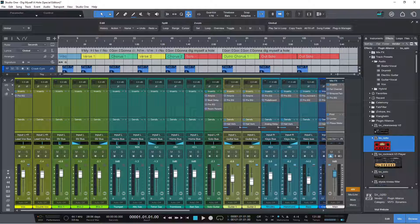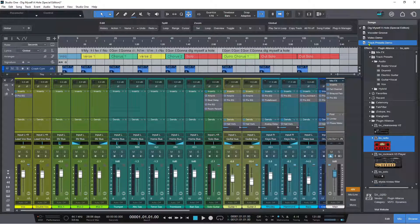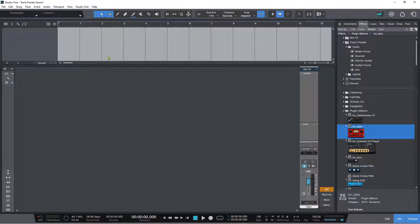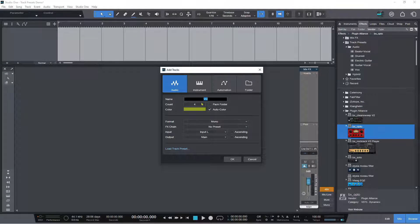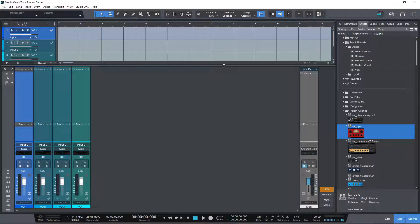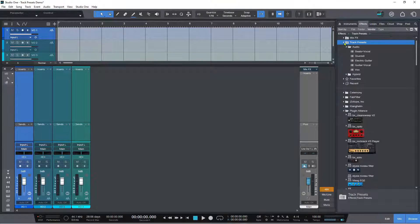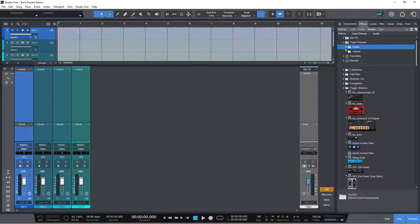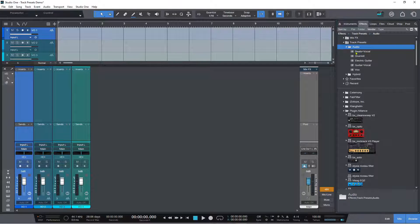Another major feature request is track presets, and finally in Studio One 6 we have track presets. In the effects section of the browser there is a new section called Track Presets. You'll find a couple of folders already added — an audio one with presets for beats and vocals, drum kit, electric guitar, guitar, and vocal. There's also a vocal chain I made from my other song.